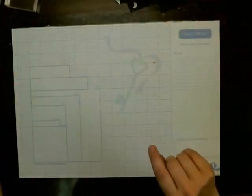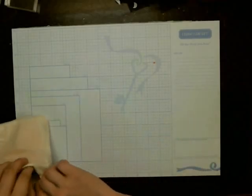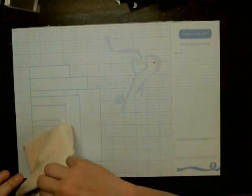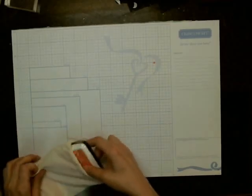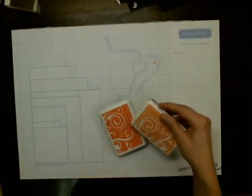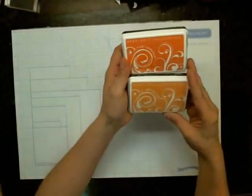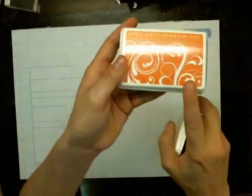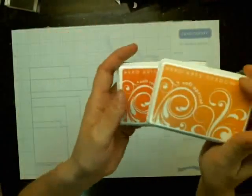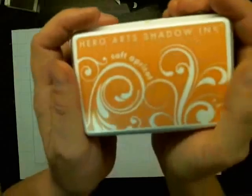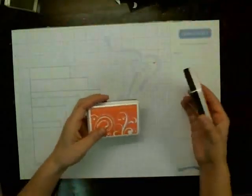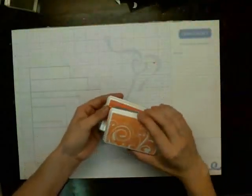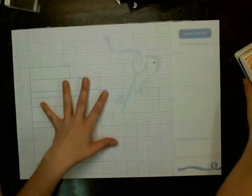So I've been collecting the Shadow inks just because they stamp so well. I really like how they stamp out, so I've been kind of collecting them. And then I have these two colors as well. This one is Soft Cantaloupe and this one is Soft Apricot.